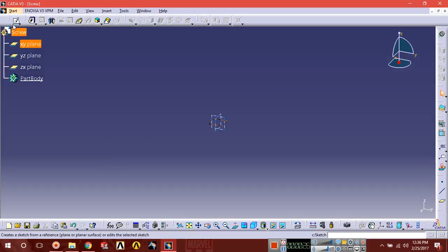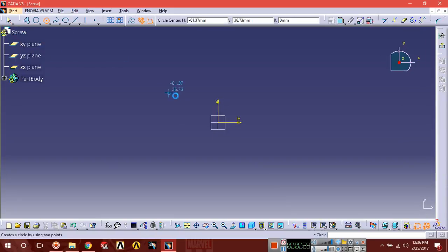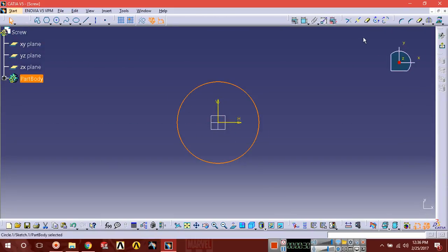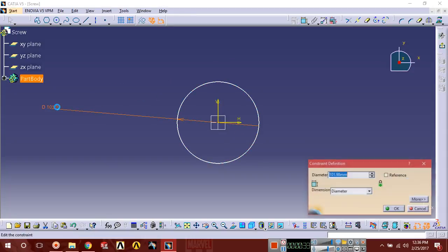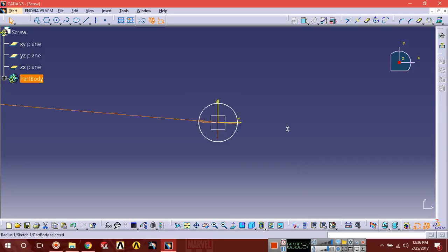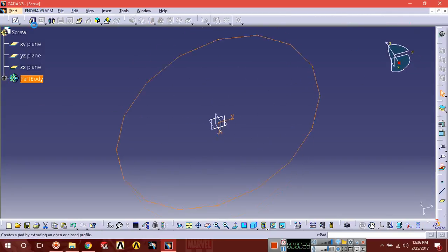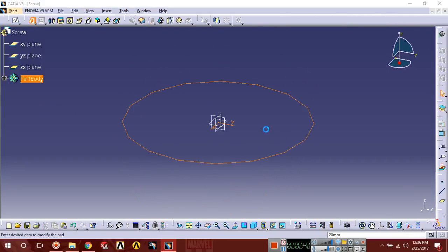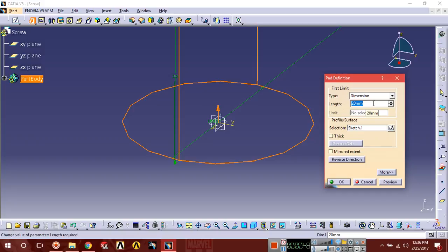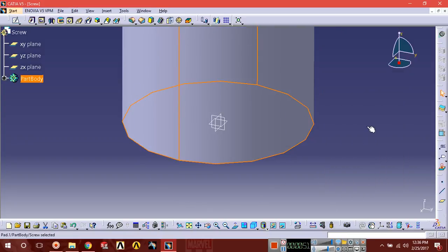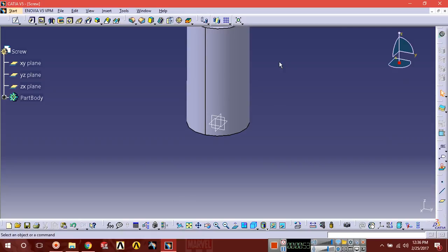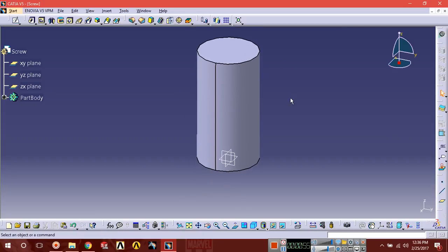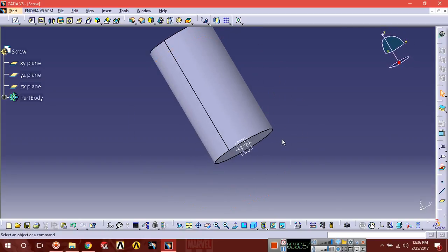Select XY plane, sketch the diameter of 20, exit, extrude it. You can use metal, you can use blind. So the total extrusion should be of 38. Now select this bottom face.